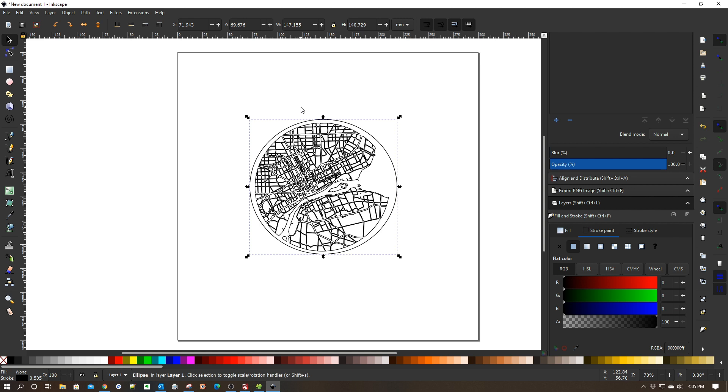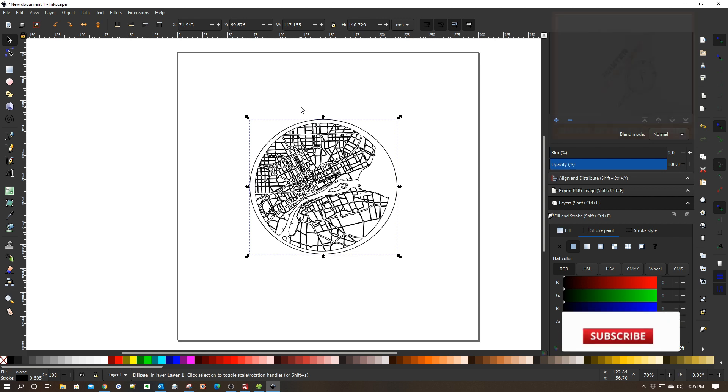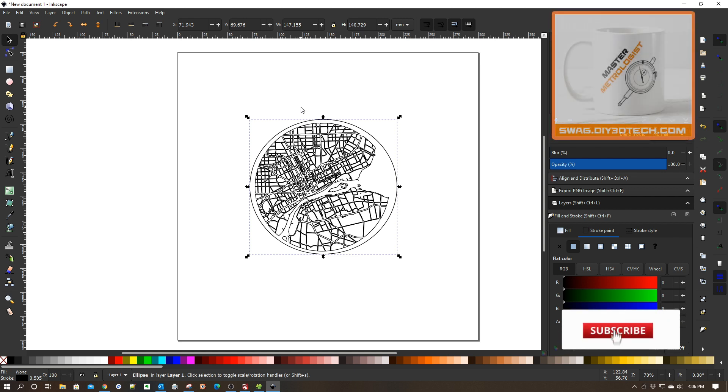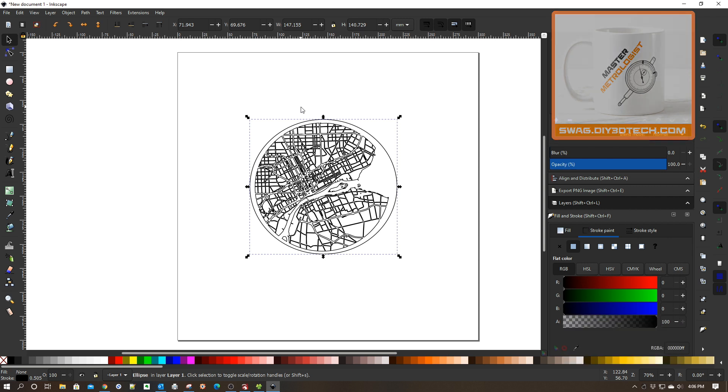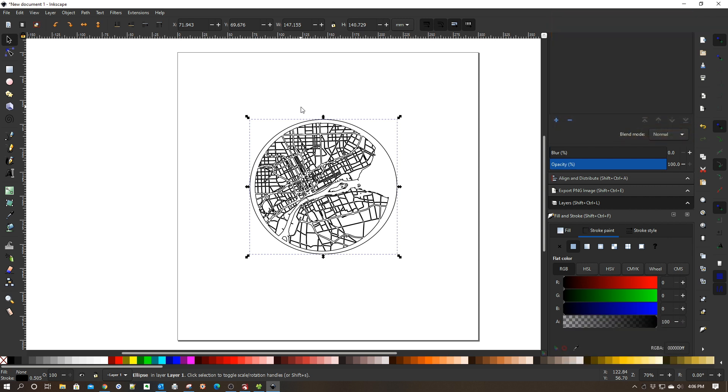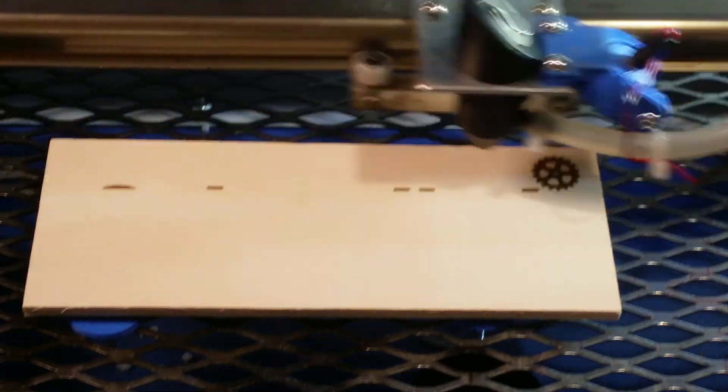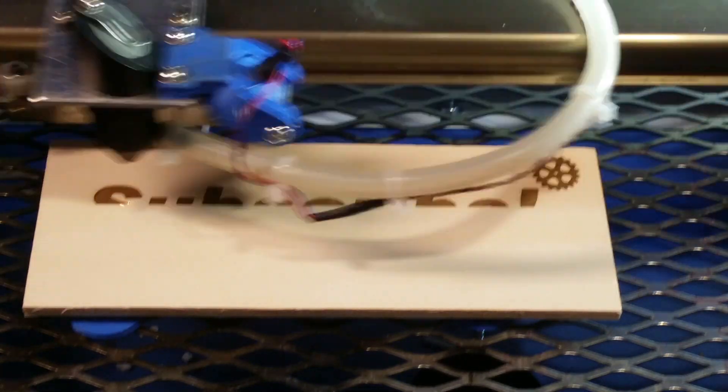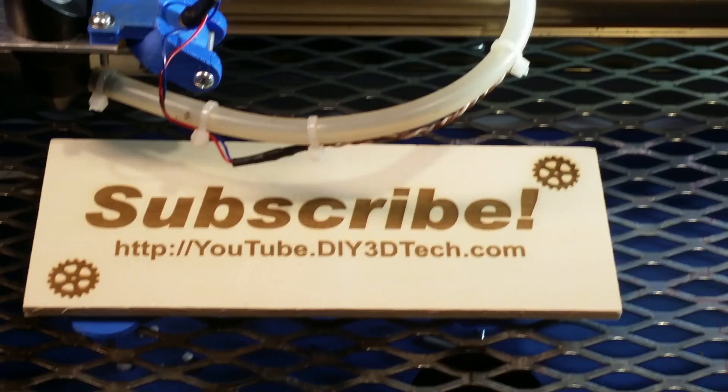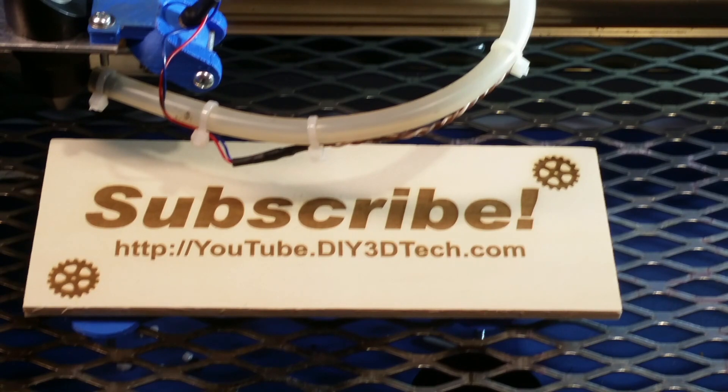Hopefully you found it handy. If you did, give it a big thumbs up. Let me know in the comments below if you have any questions, and we'll catch you in the next Inkscape tutorial video where we do something else cool for the laser cutter. Cheers! Please click like below and subscribe to the channel to keep up to date on all of our projects.